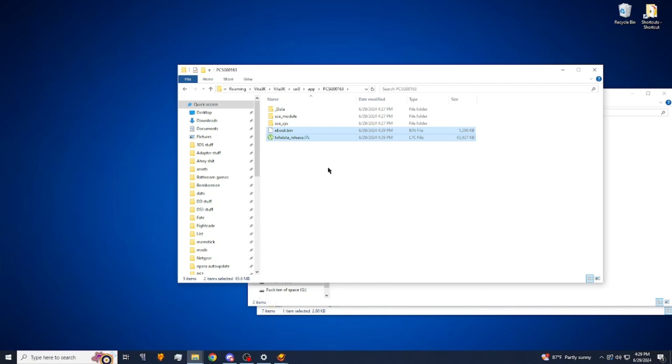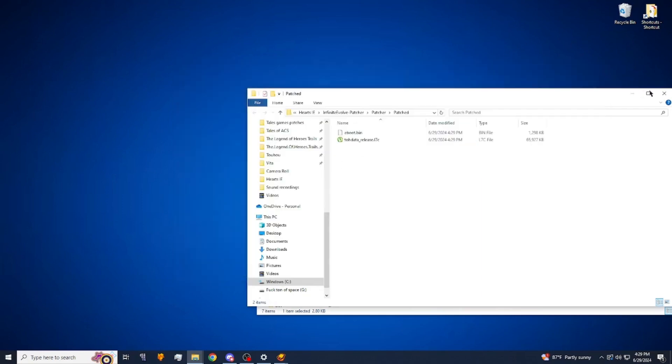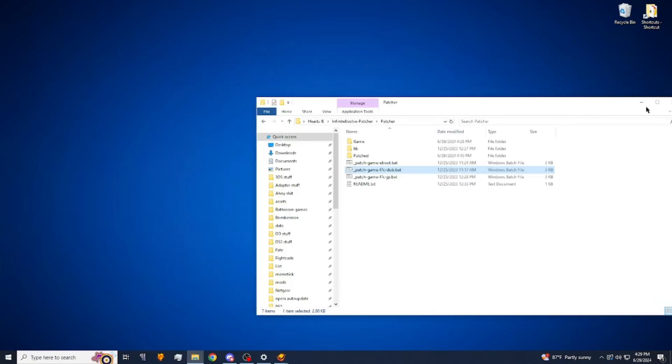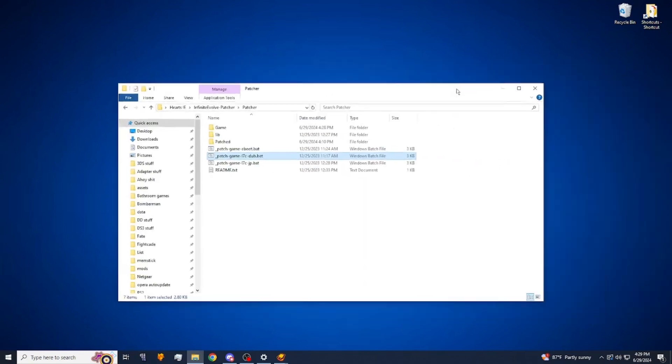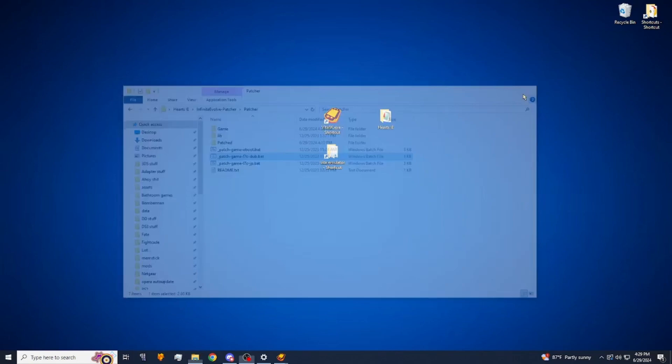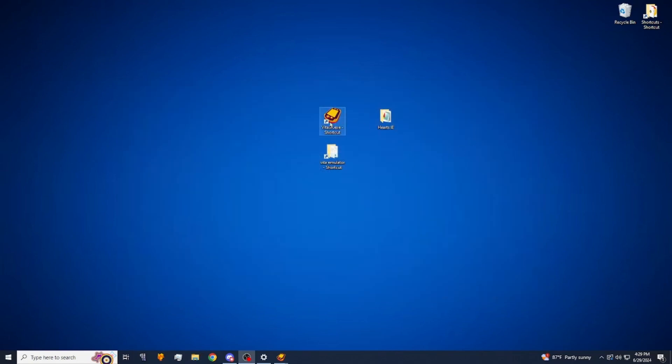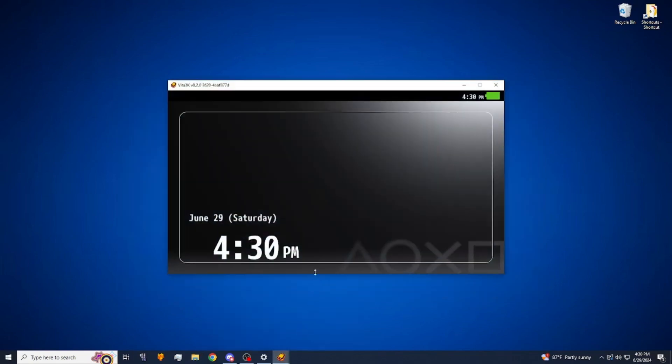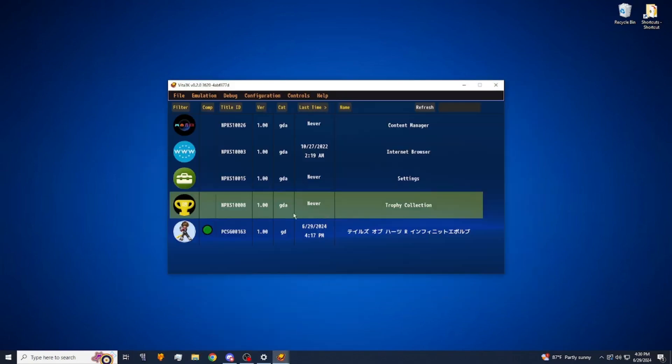And after that you should be good to go. So we're going to go ahead and start up our emulator, and we're going to start up Tales of Hearts R Infinite Evolve.